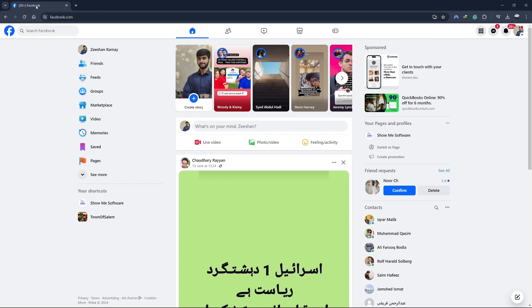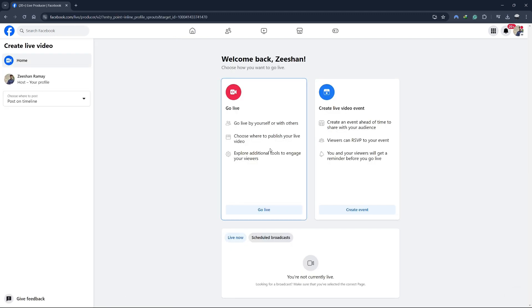First, open your web browser and go to Facebook. Once you're logged in, look at the top of your newsfeed and click on the live video button.